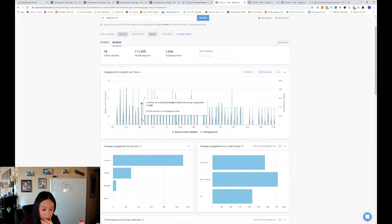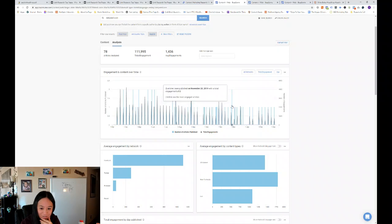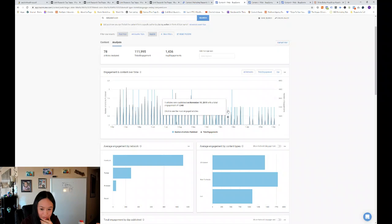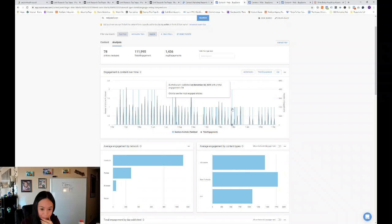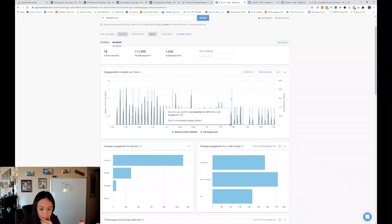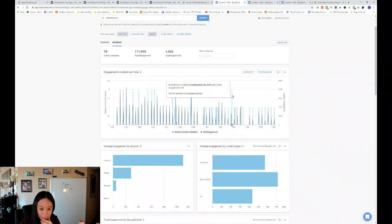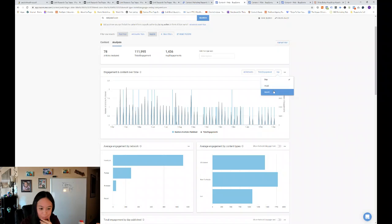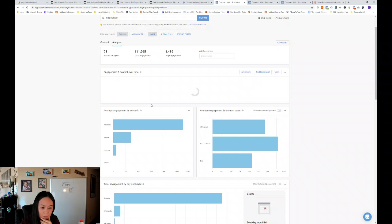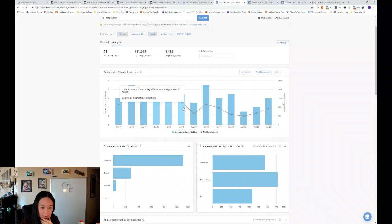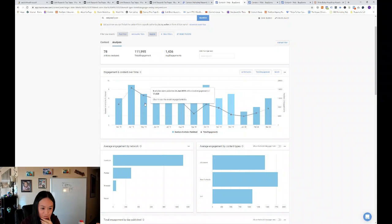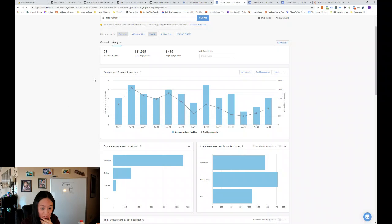So you can see there's spikes of articles that are published by day. And then you can see engagement. So personally, I like to look at it by month. And that way you can see overall bigger trends, like social media engagement and number of articles published per month. And so that's what our competitors are doing.